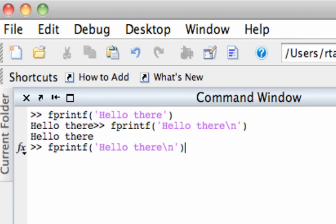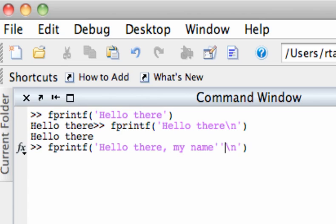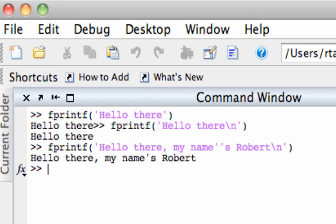For example I could go in here and say hello there my name's Robert and I'm going to hit the single quote twice and when I hit enter now you see the apostrophe shows up.